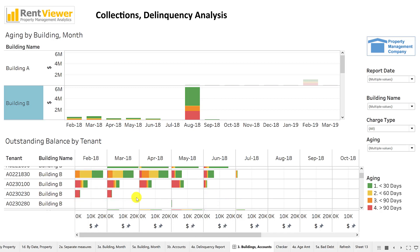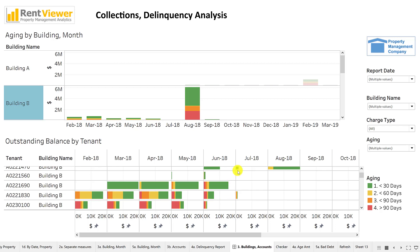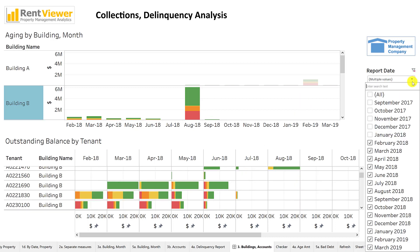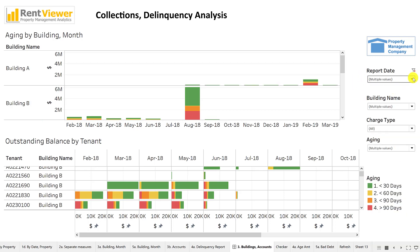Being able to see this month by month, I can see where balances are growing or where they're being paid off, and whether we're going to have high amounts of delinquency and ultimately have to write off bad debt. On the right side, we can pick the date range we want to look at by checking and unchecking the months.